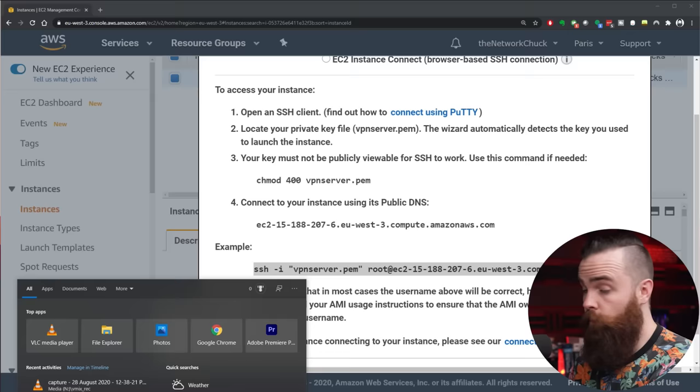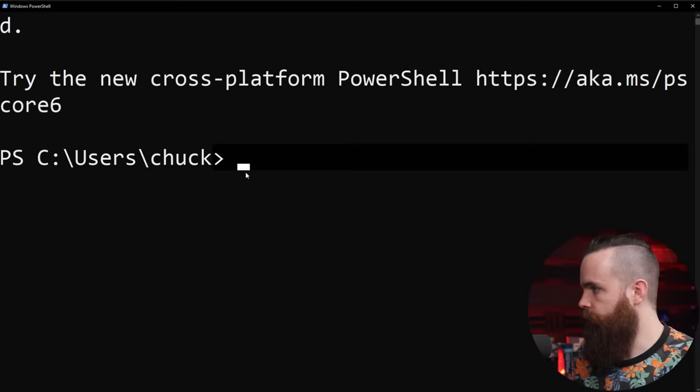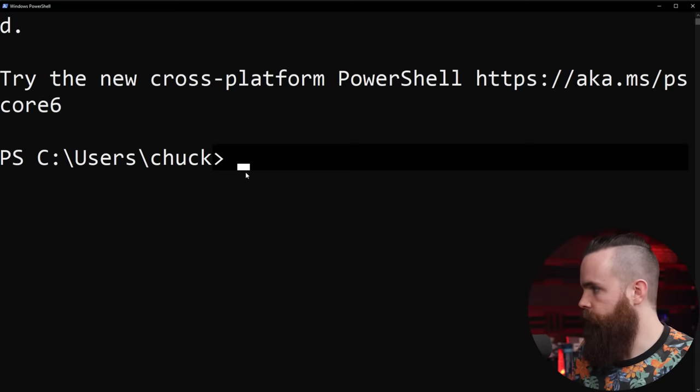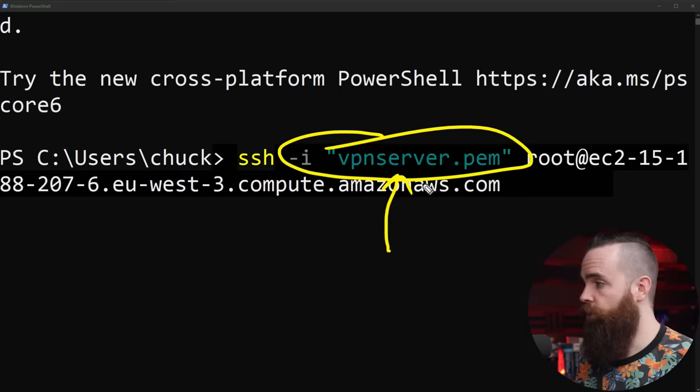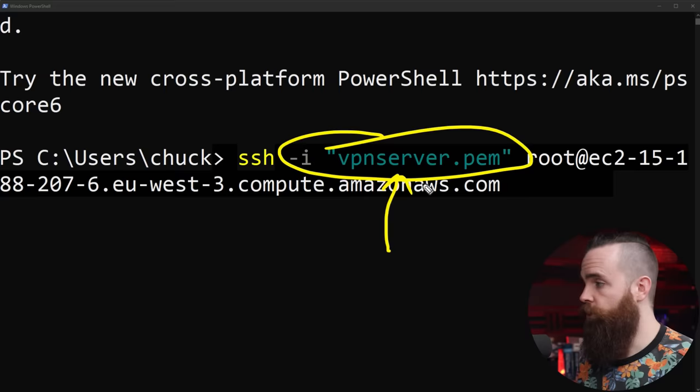And what you'll do next is launch your terminal program on Linux or Mac or Command Prompt on Windows or PowerShell. That's what I'm going to use. So I'll paste that command here in the command line. Now I'll pay attention to this real quick. This command is looking for this file right here, VPN Server.pem. Yours might look different if you named your key something else.